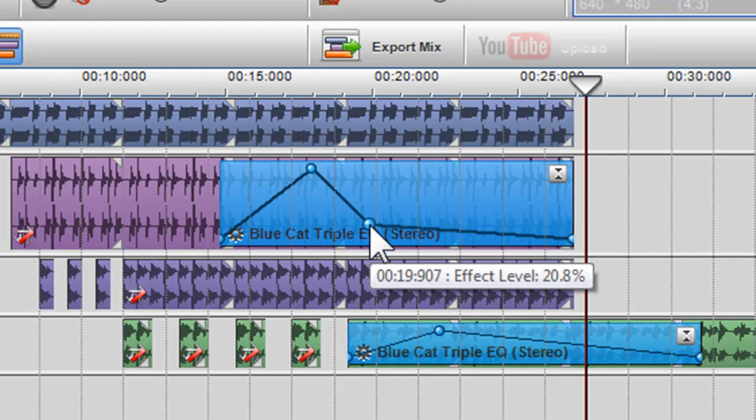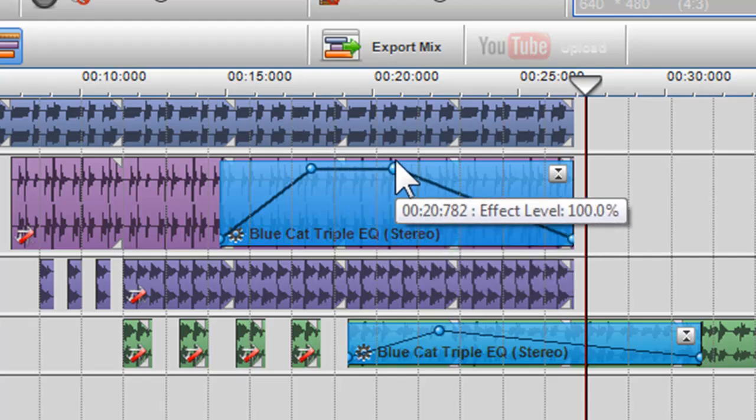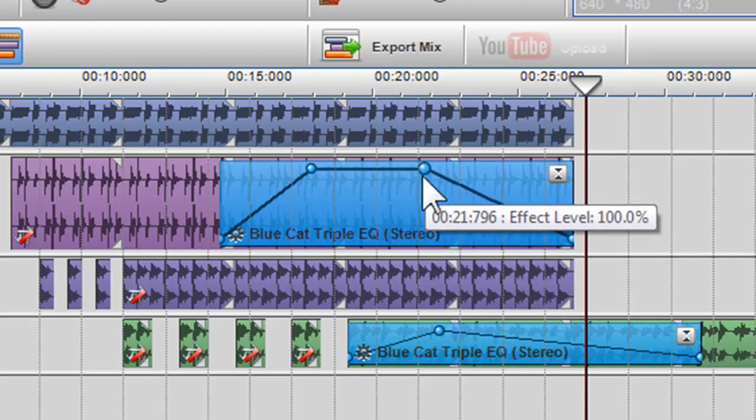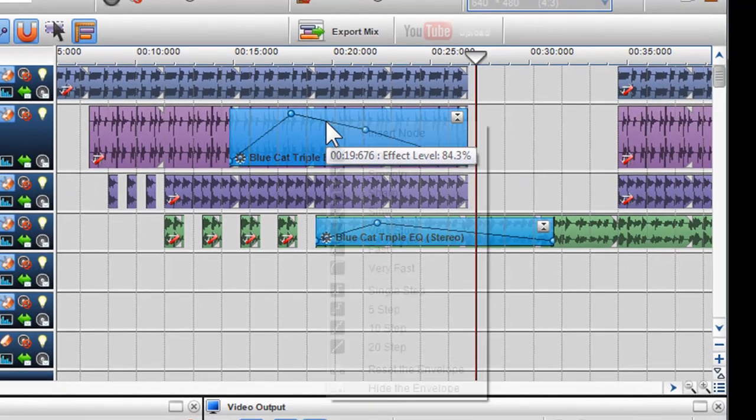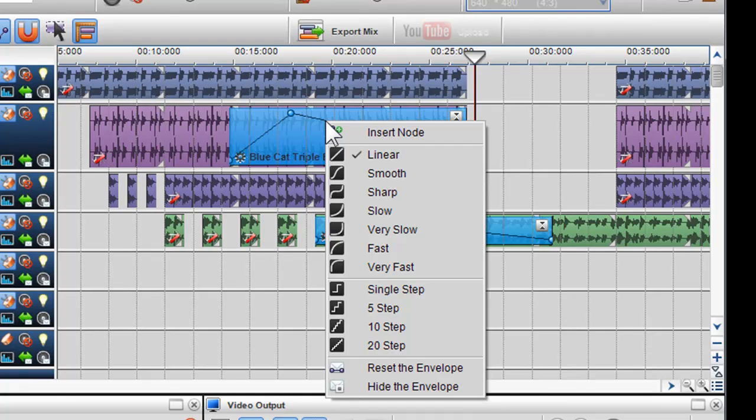You can also change the shape of the envelope by right clicking on the envelope line and choosing from the options available. Here I will select very slow.